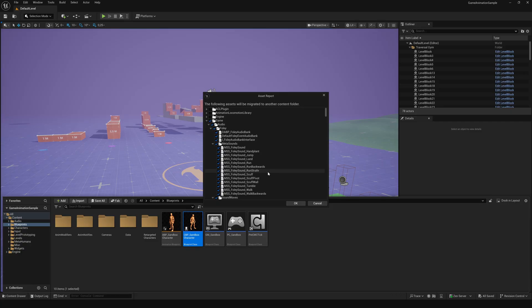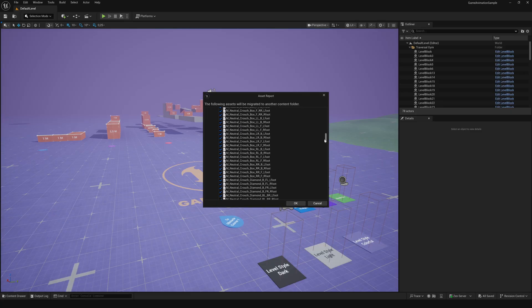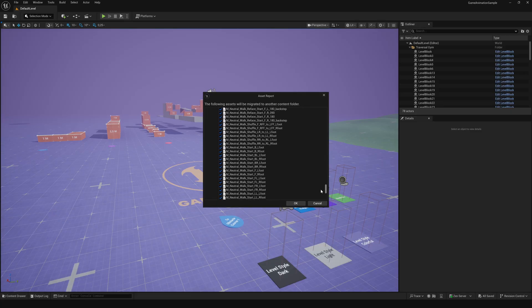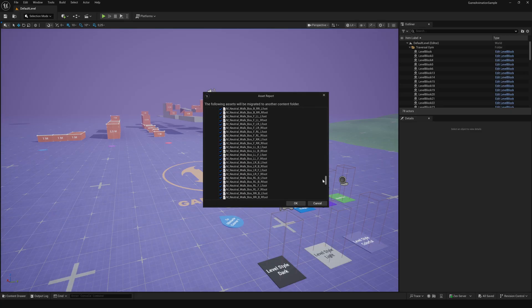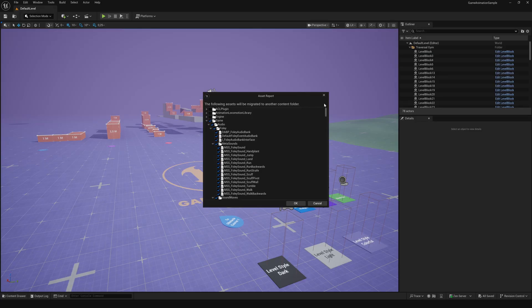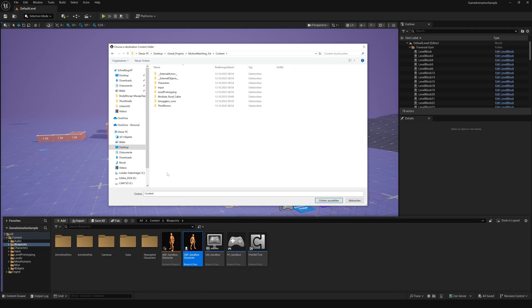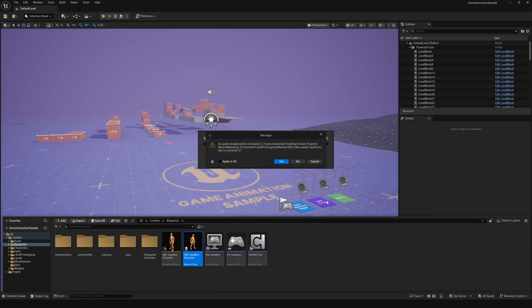As you can see, all the necessary content is automatically selected and will be migrated to your project. Now find the Content folder of your project and hit Yes if Unreal asks whether you want to overwrite existing files.